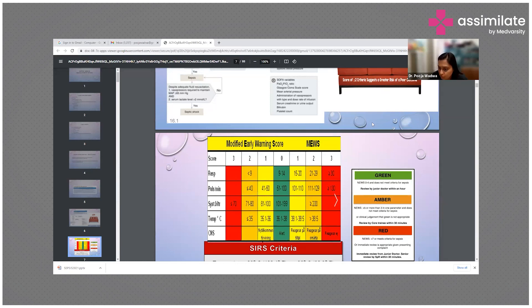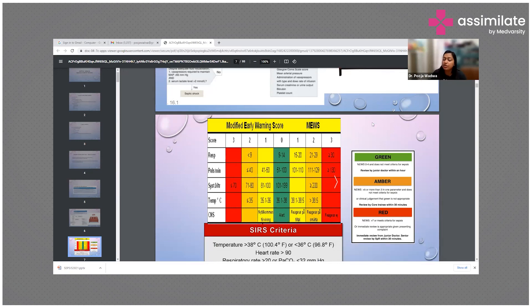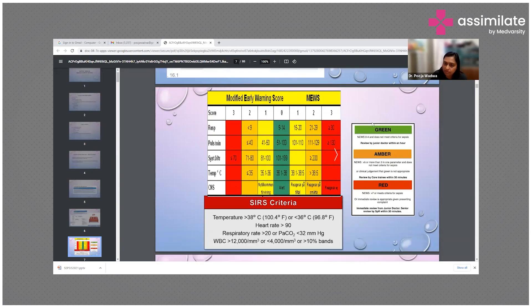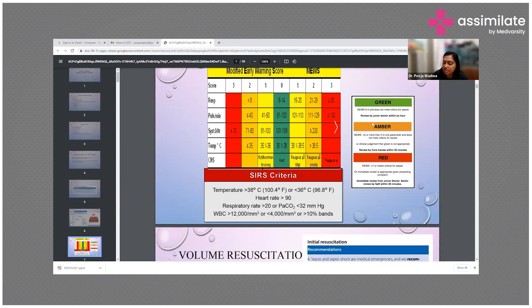In the amber zone, the NEWS criteria score is more than five, or more than three in one single parameter — the patient must be reviewed by an intensivist within 30 minutes, as they are at risk of progressing to sepsis. If the NEWS or MEWS criteria is more than seven or meets the criteria for sepsis, immediate review by a junior or senior doctor within 30 minutes is required.